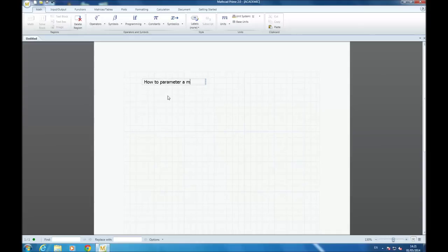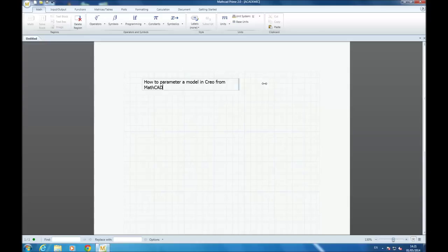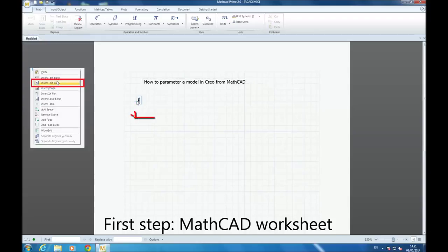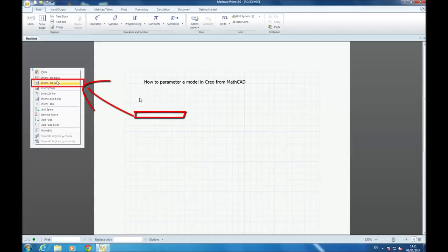So the first step, create the MatCAD worksheet. And to create a textbox, you go on right-click, insert a textbox.